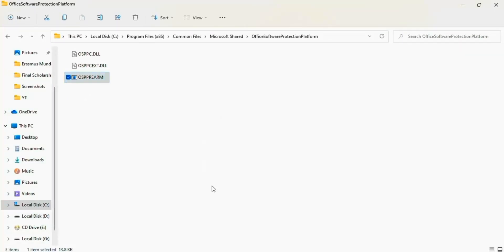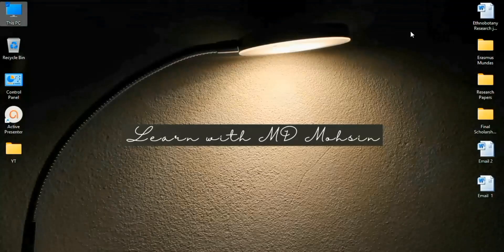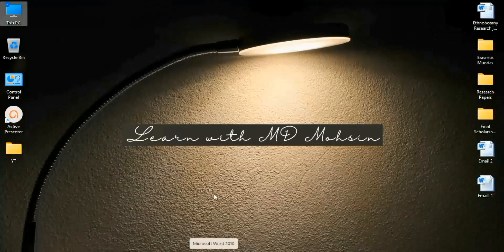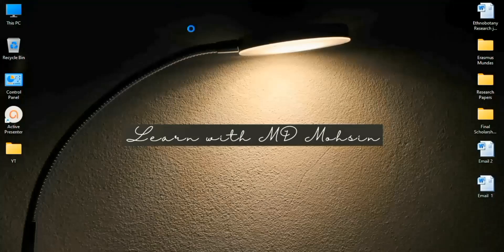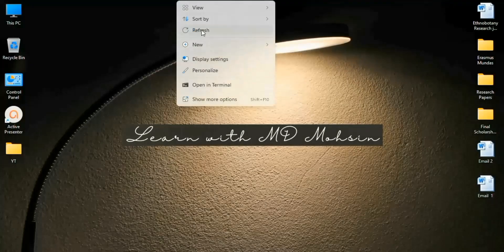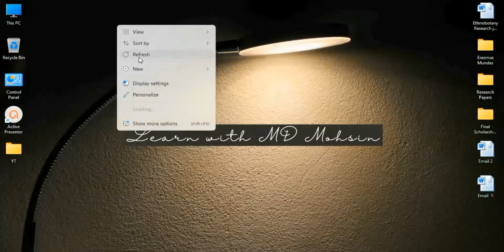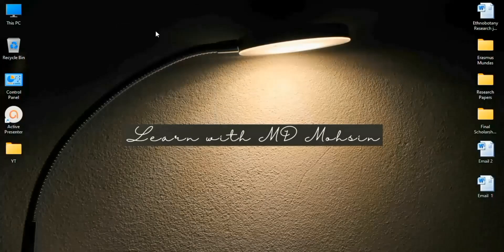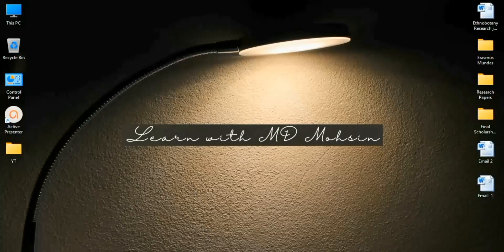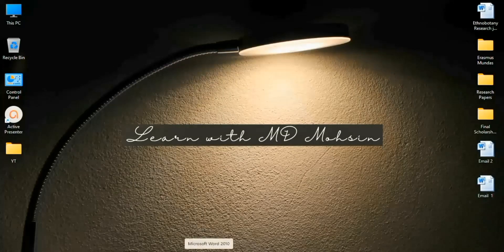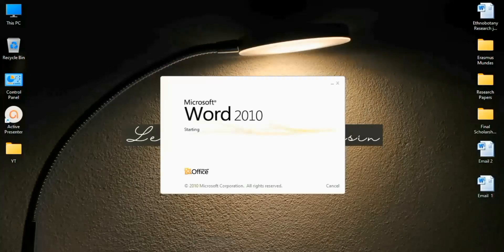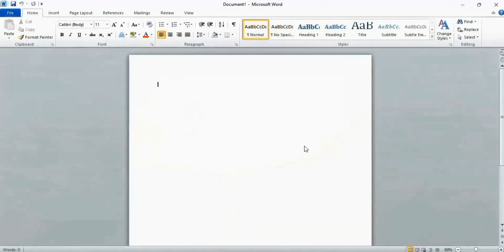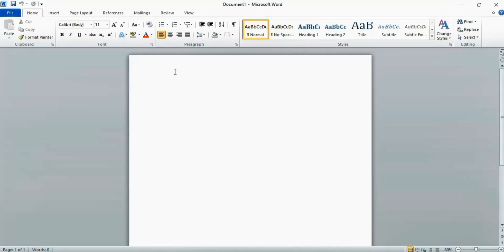Now refresh your computer and check your Microsoft Word. You see here is no more that activation error.